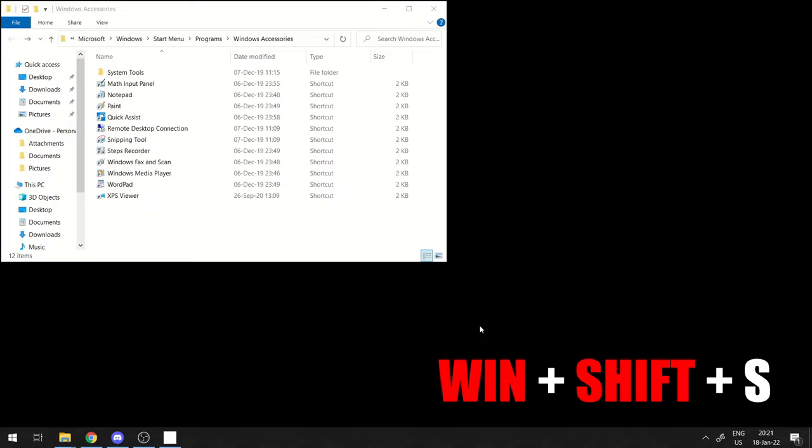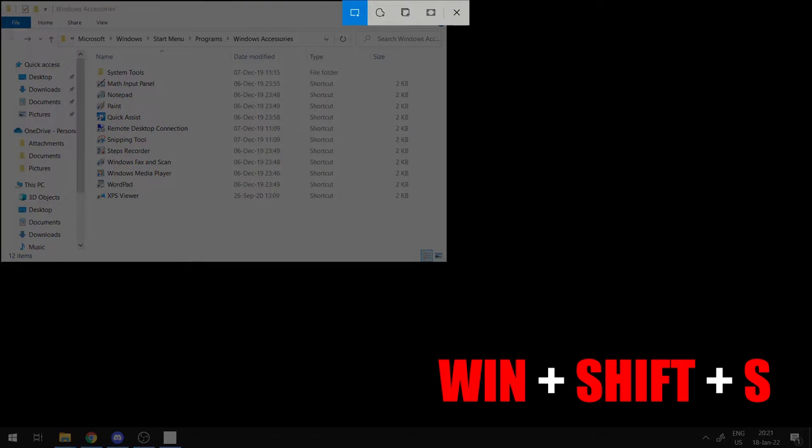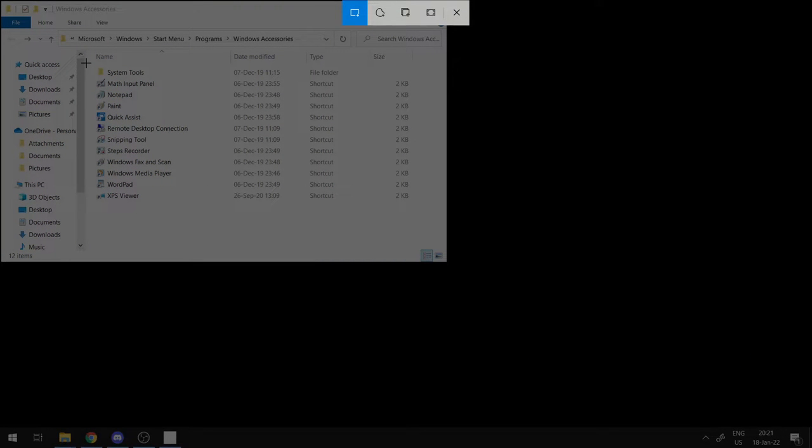Hold down Windows key, Shift and press S key afterwards. You should now be able to select a region on your screen.